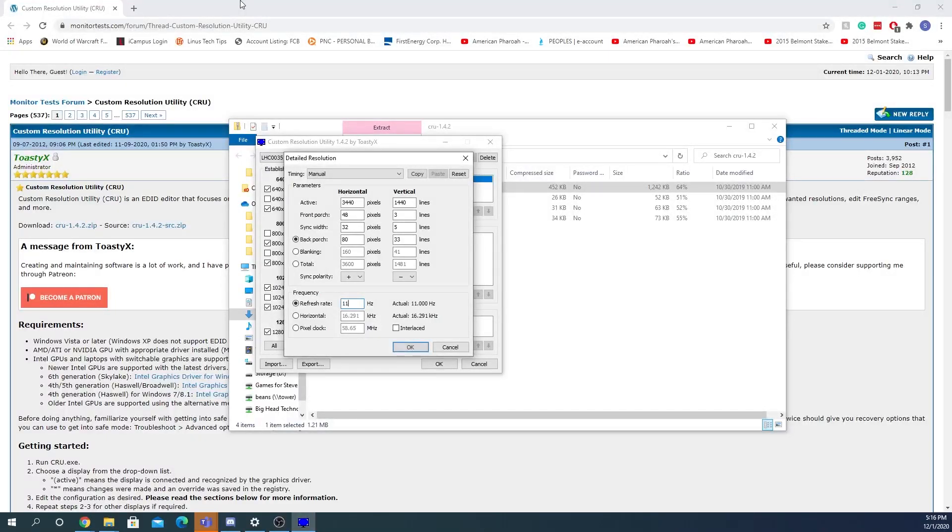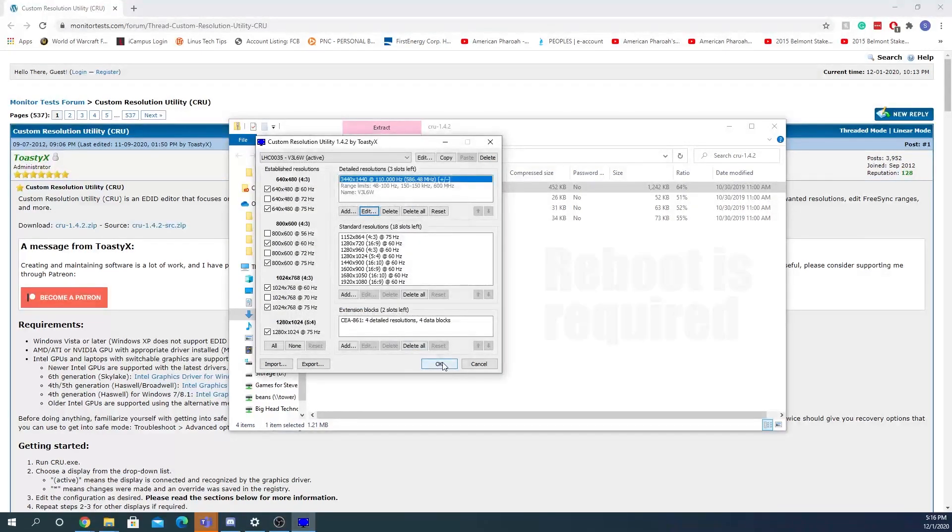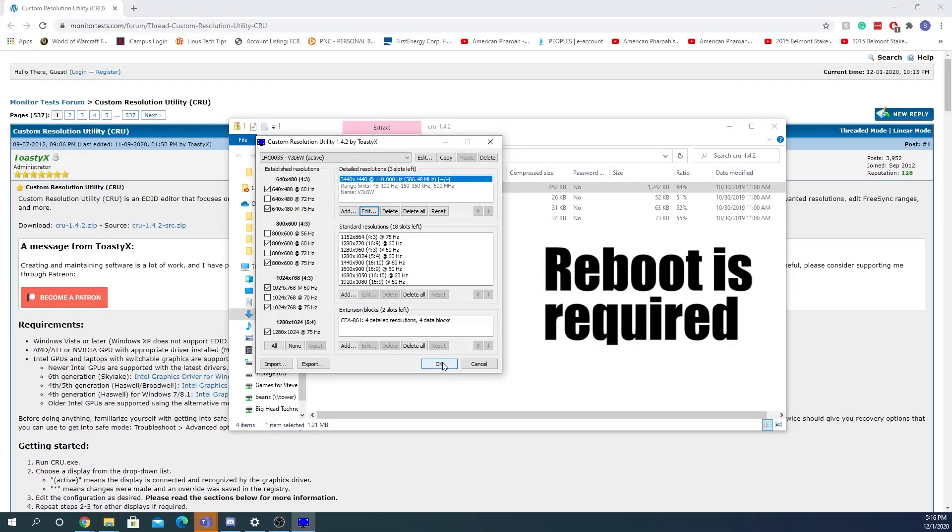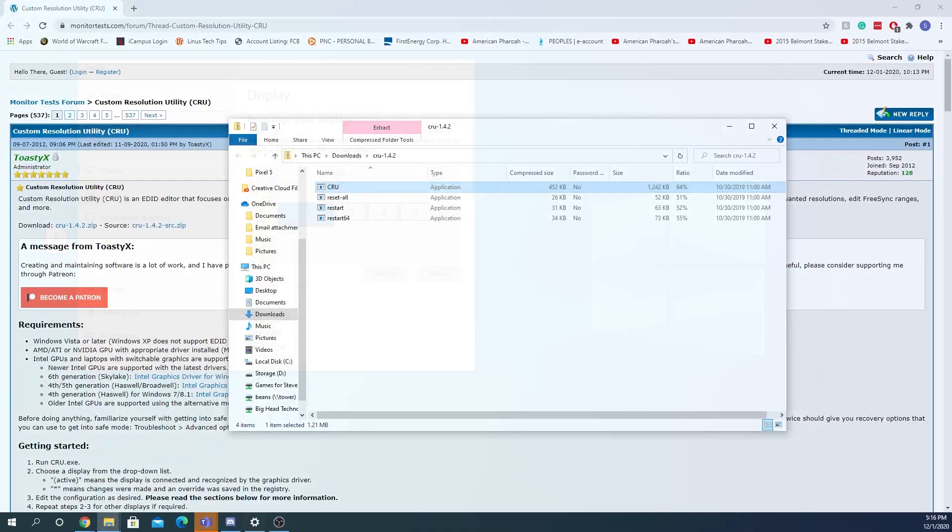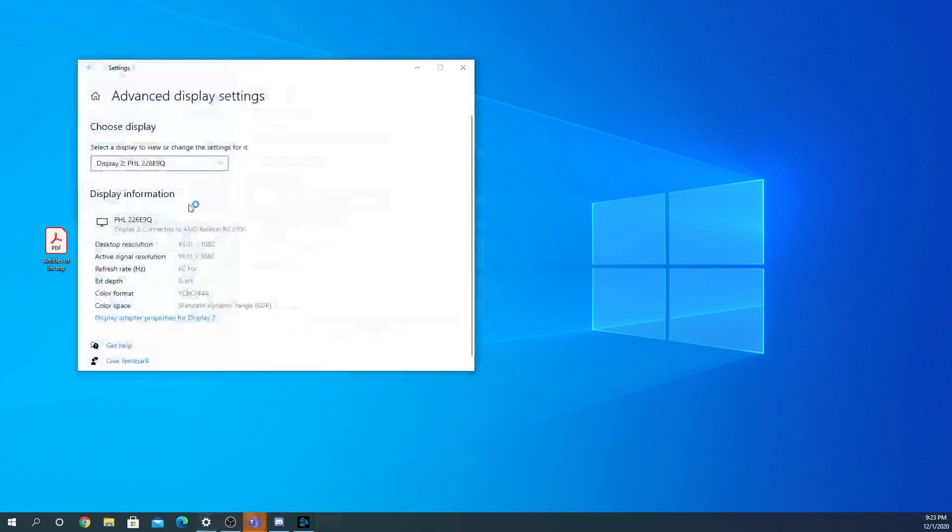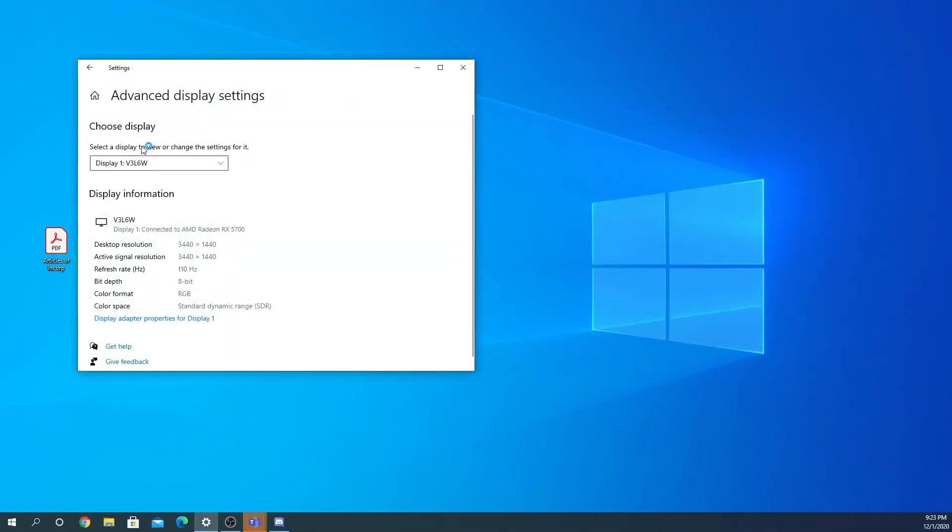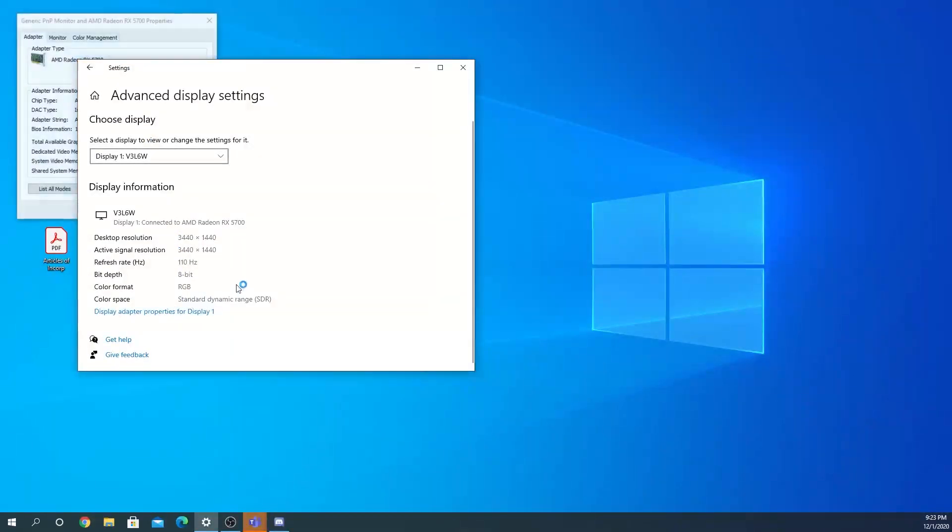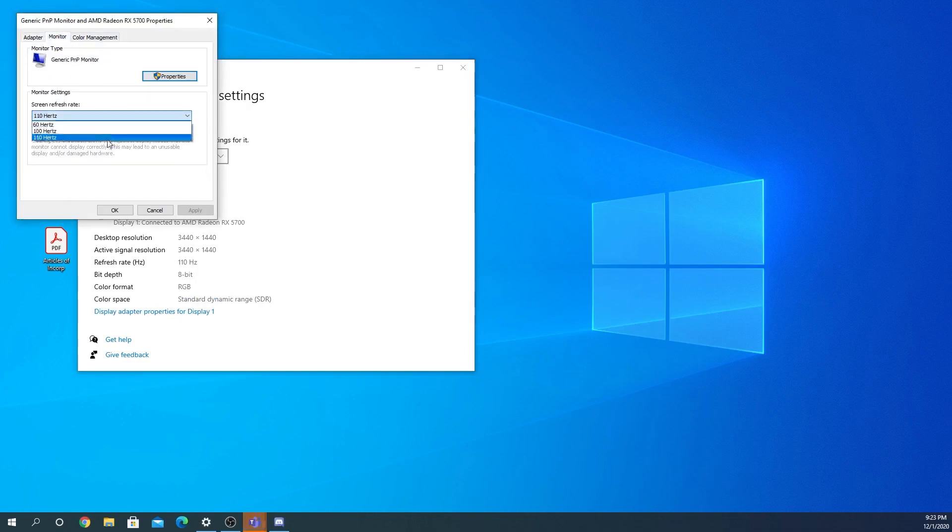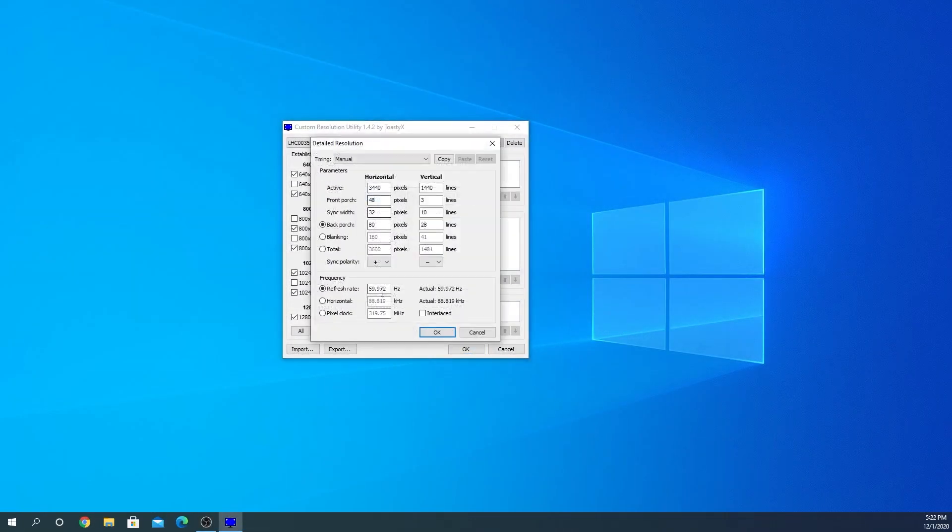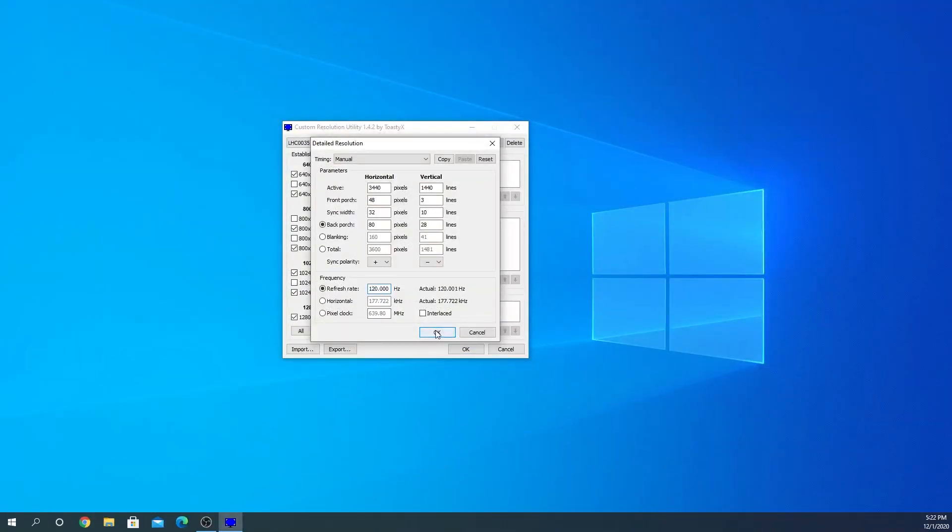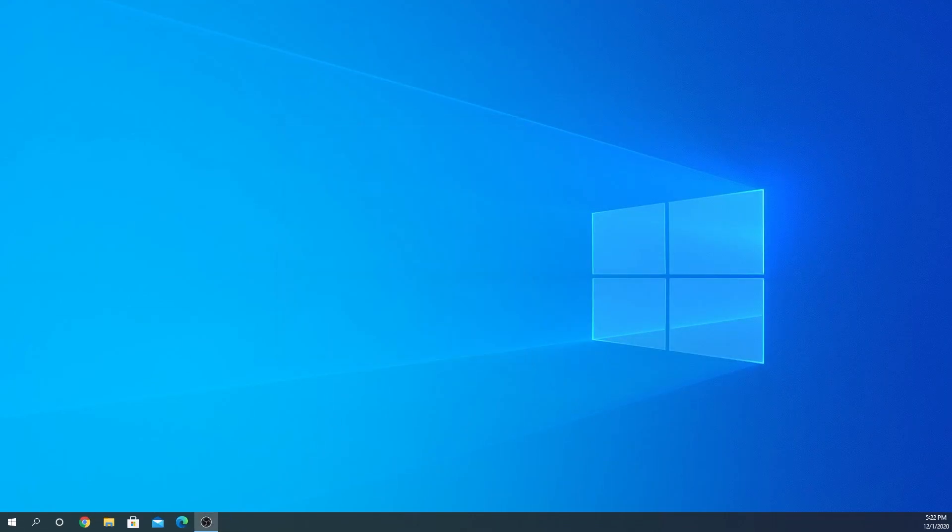110. They claim this can actually go a lot higher than that, but we shall see. Let's go ahead and see if 110 works. Oh, it's already running at that. Perfect. Let's go ahead and add another one. This time we're going to do 120. Yes, it does come to 0.001. It says restart required. So I'll hit okay and let's go ahead and reboot.